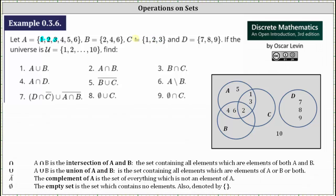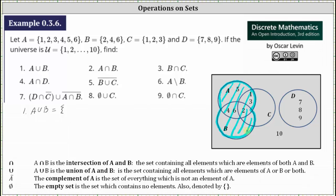Now that we have a completed Venn diagram, it should be straightforward to determine these sets for numbers one through nine. Number one, we have A union B. A union B is the set containing the elements that are in set A or set B, or both. Looking at the Venn diagram, A union B is the set containing the elements one, two, three, four, five, and six.